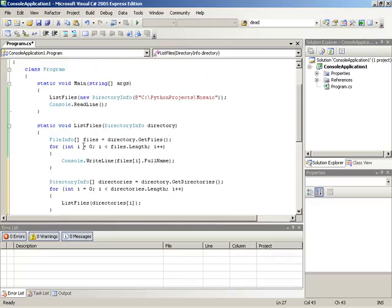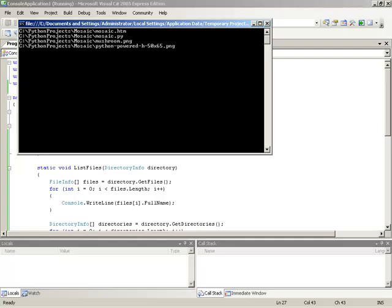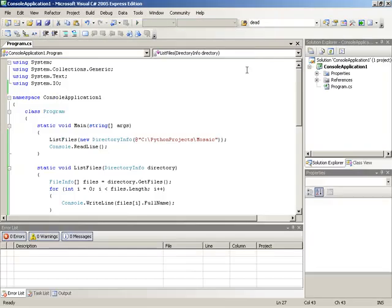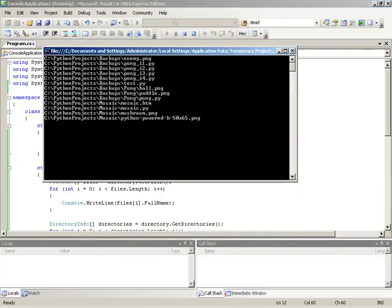So now with this in place, of course if we run, we're still inside the one folder that has no subfolders. So let me actually just change this to be the level above, just look at the entire Python projects folder.